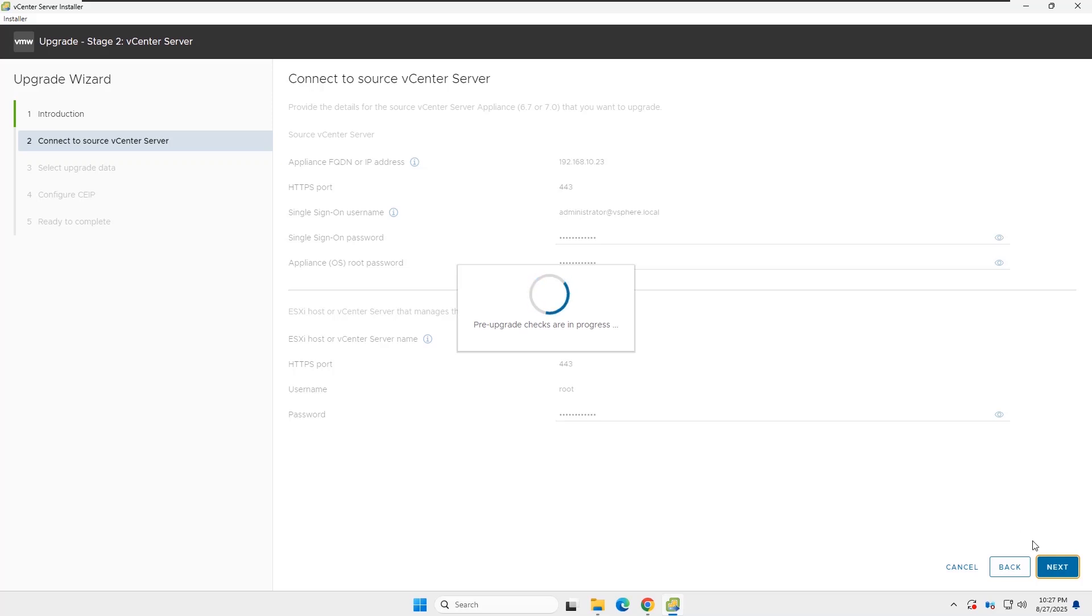Now you can see the pre-upgrade check is running. Wait until the pre-upgrade check completes.